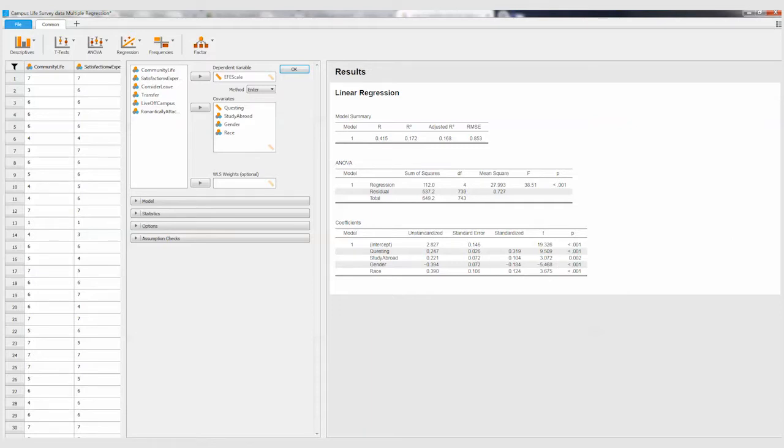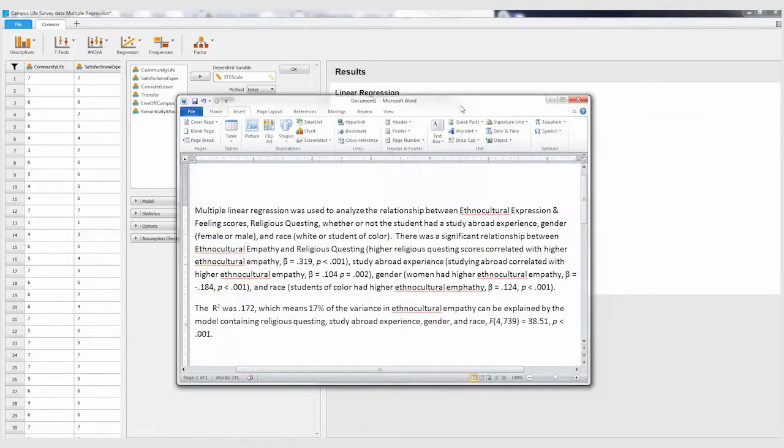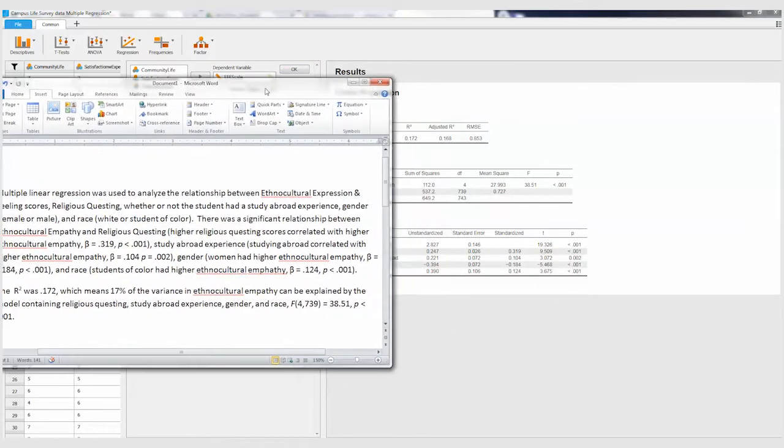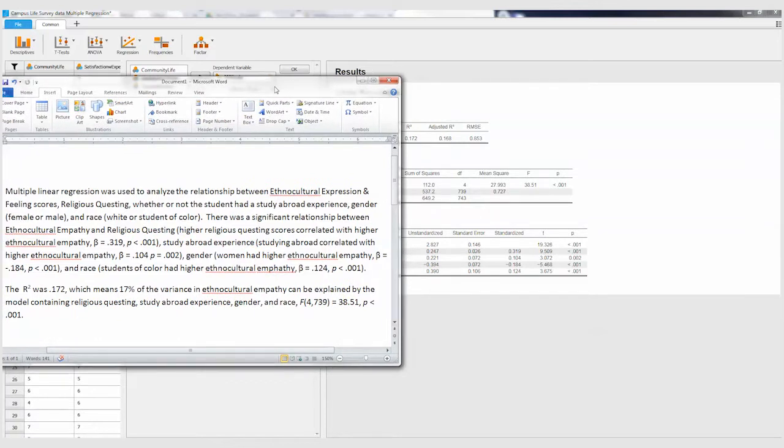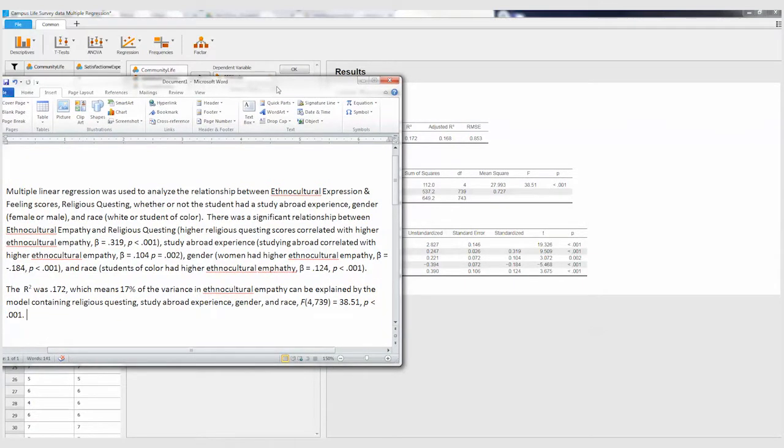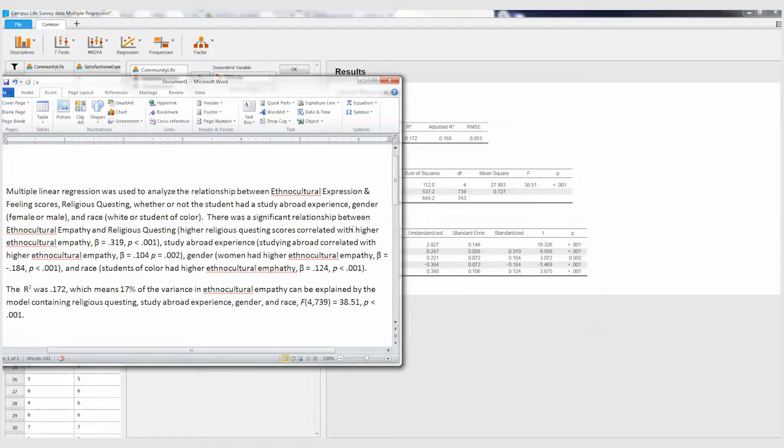This is how this might look being written up. So here just describing using a multiple linear regression, here's our dependent variable, and then each one of our independent variables described. And then since we had significant relationships for all of them, describing that significant relationship in everyday language.